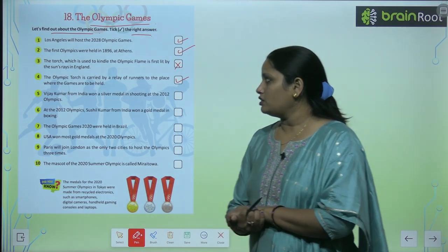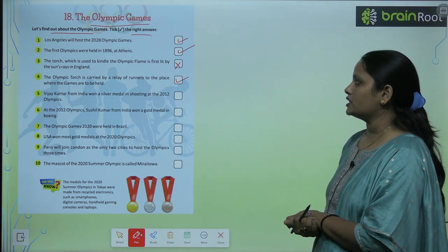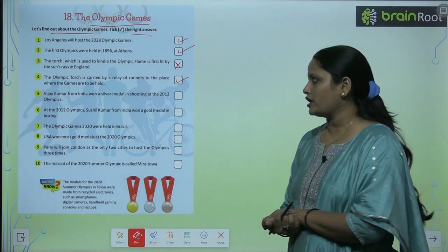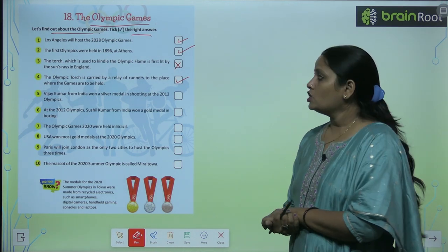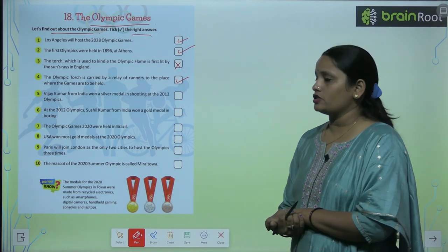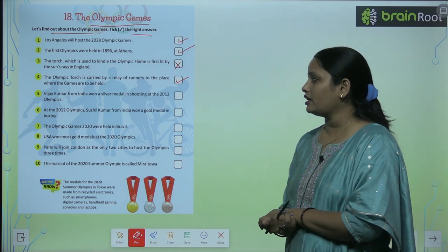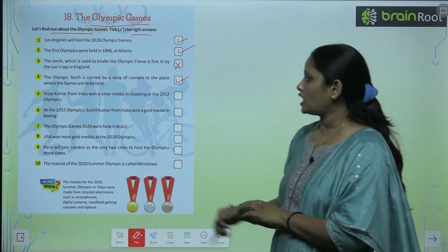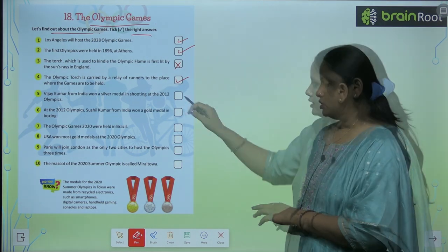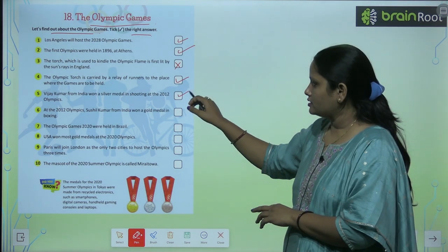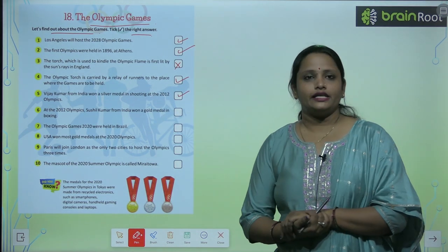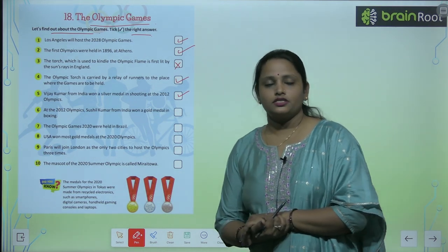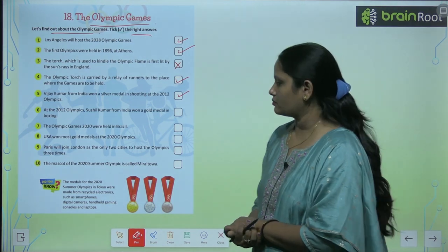Vijay Kumar from India won a silver medal in shooting in the 2012 Olympic Games. So Vijay Kumar from India got a silver medal in the 2012 Olympic Games — yes, this is correct. Similarly, children, read the other points here and tick and cross them.